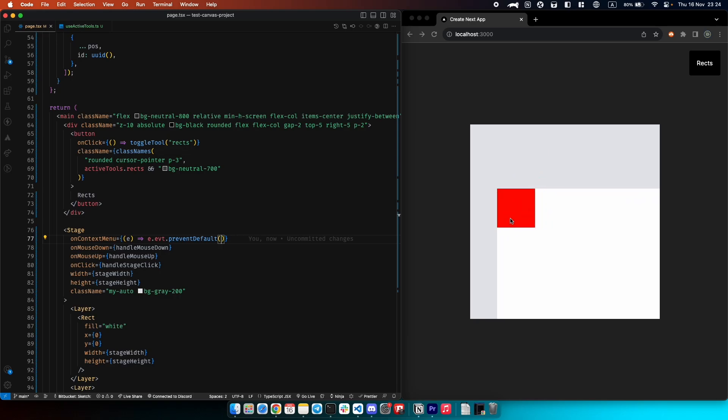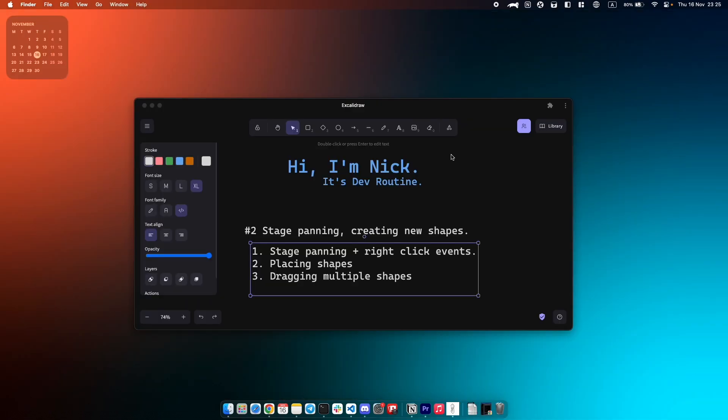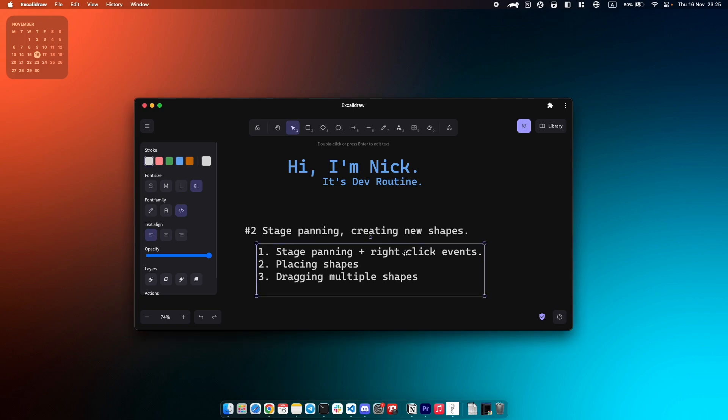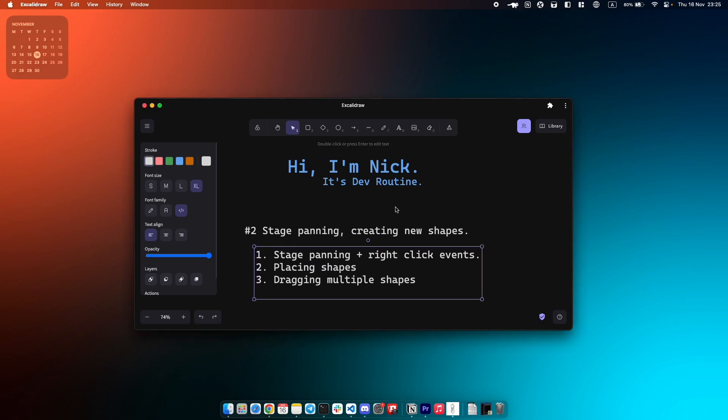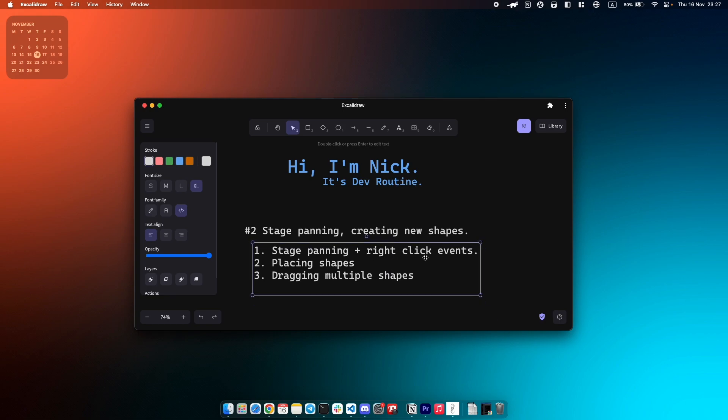If we click with our regular button we can drag our shapes and not stage. That's it. What we learned today is how to make stage panning, right click dragging, then placing new shapes, and the last one is dragging shapes that are in array. If you found this video helpful don't forget to comment it and like it, and also join our Telegram meme channel, it's DevRoutine. I'm Nick, see you in the next video.